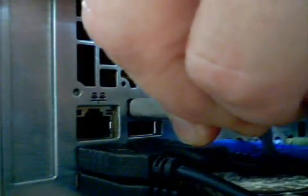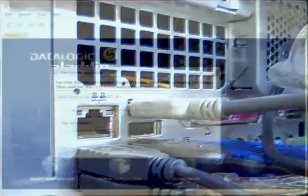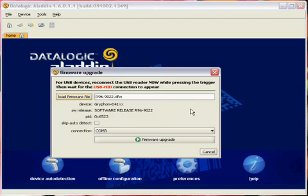In the Aladdin program, next to where it says connection, you will see it flash USB HID. Switch to whatever virtual COM port your PC has assigned to the scanner and then back to USB HID.